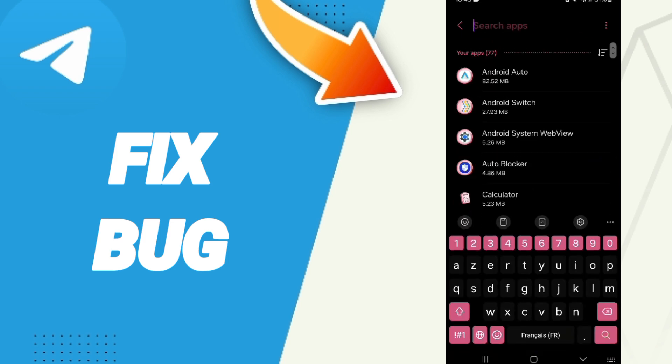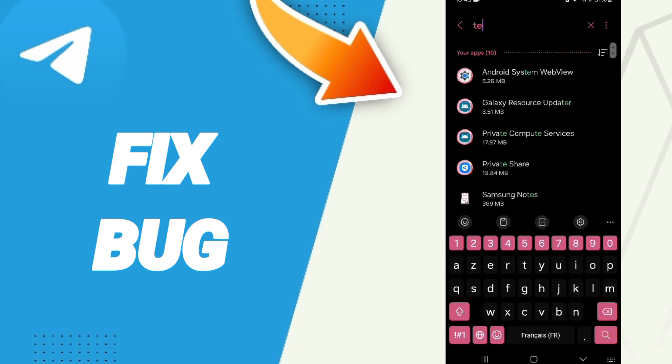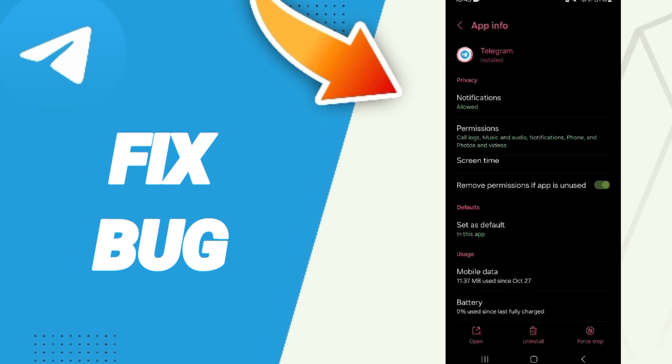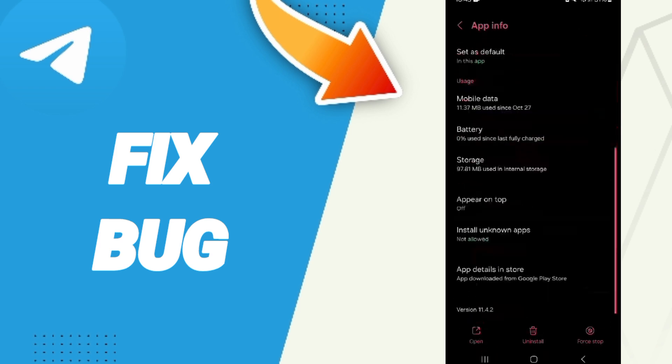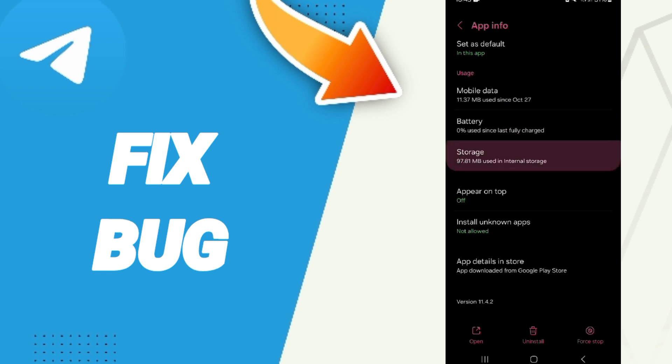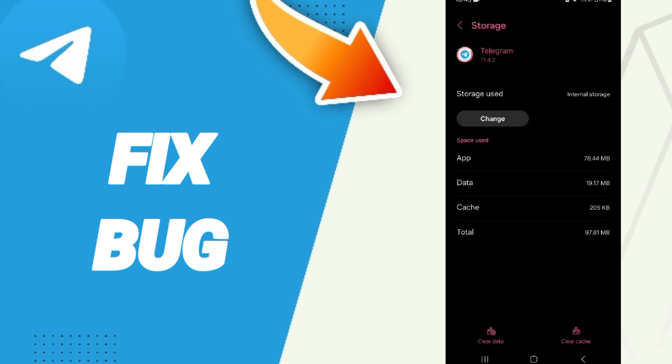At the top, you will search for Telegram and enter here. Then on this page of App Info, we click on Force Stop and click OK. Here you will enter the Storage window, then we click on Clear Cache.